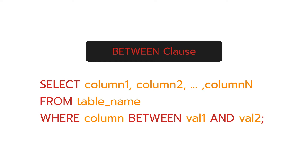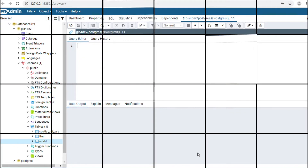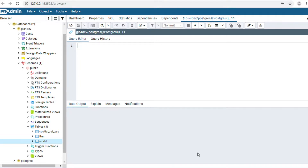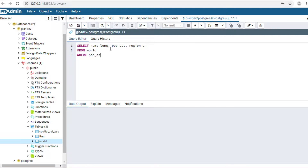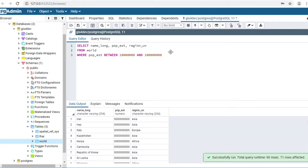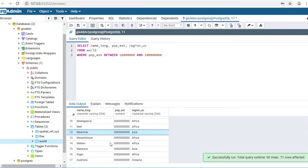Next: BETWEEN. For example, I would like to find countries that have a population between 10 million and 100 million. I type a SELECT statement with the column name: population_estimate BETWEEN 10000000 AND 100000000. Click Execute. This is the data output — there are 71 countries.